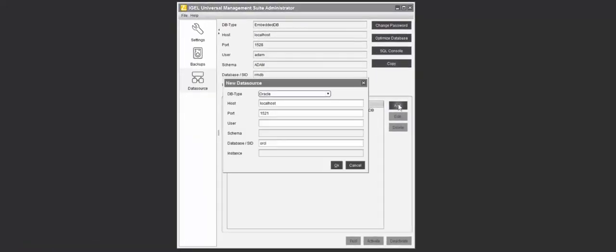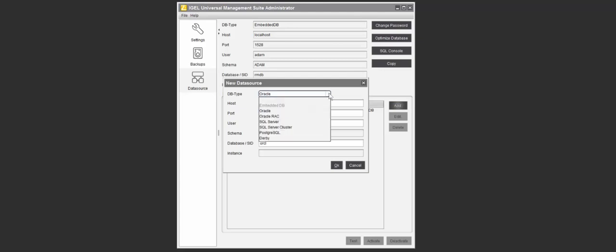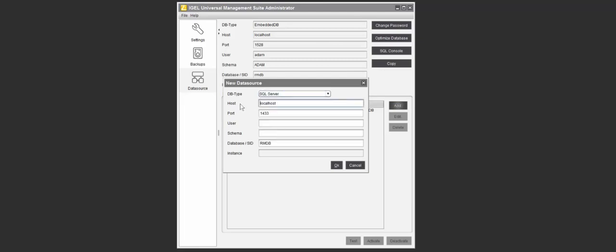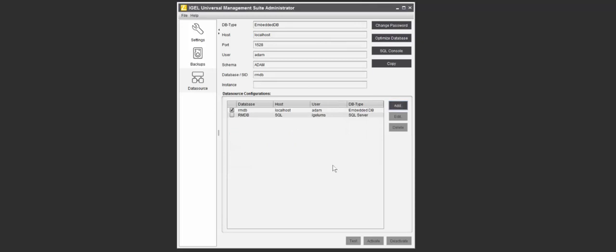Now if we flip back over to our UMS server, we're going to add a new data source. We'll specify that it's a SQL server. In my case, the host name is just SQL. We're going to use the username we specified of IGEL UMS, the schema we specified of IGEL UMS, and the database name is already populated since we use the default.